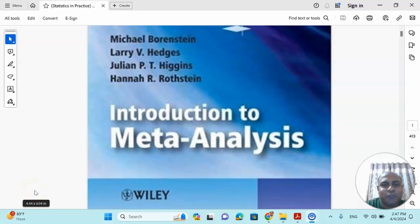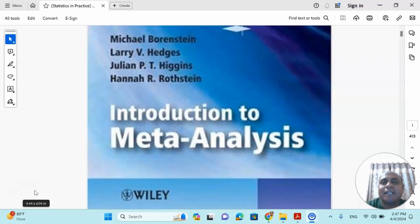Welcome to my channel. Dr. Munchi Nasser is Keltan. How are you my dear learners? In this video we are going to talk about the effect size in a nutshell.